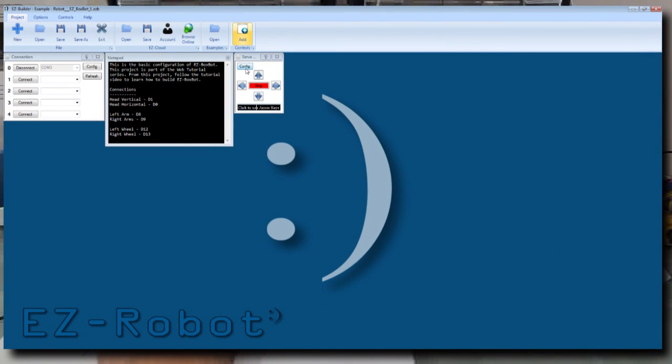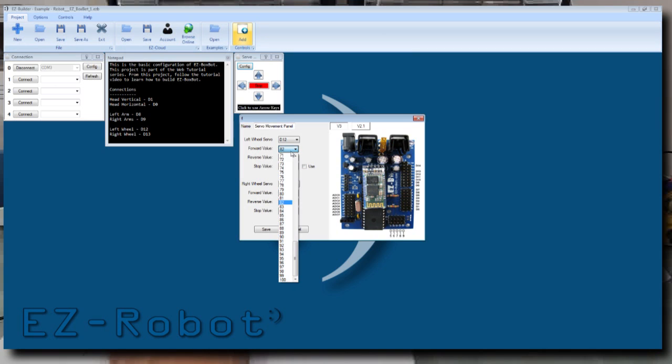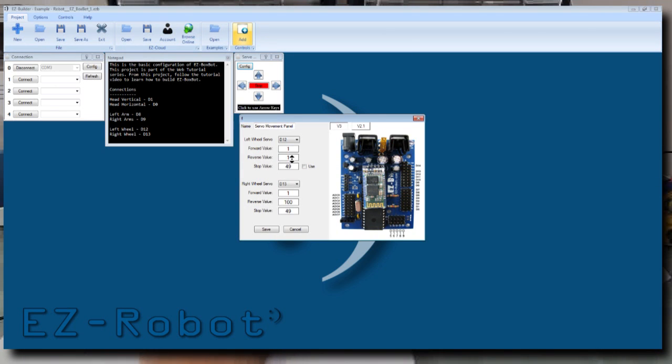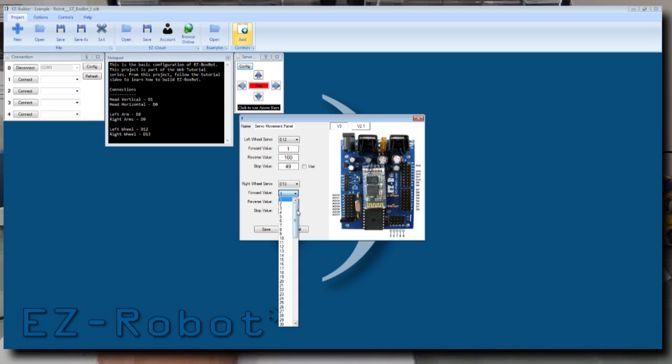Press Config. Swap the forward and reverse values by either left-clicking with the mouse and dragging the cursor, or right-clicking and selecting the desired value. Swap the forward and reverse values for both the left and right wheel settings.